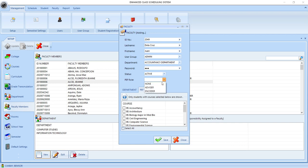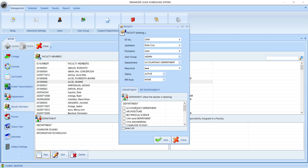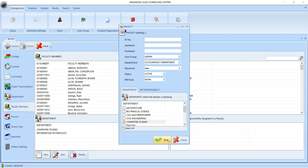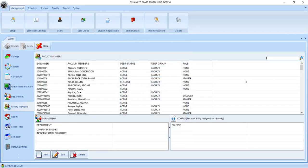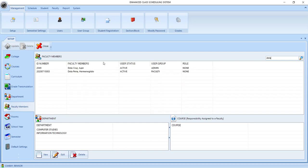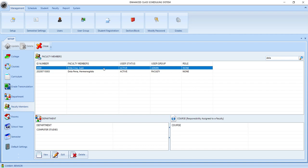PF role, we will set this to none. And then for the department tab, we will check the department where this faculty member will be teaching, and then click save. We can search the name of the faculty using the search bar at the top of the list, and we can now see the faculty member that we have added just a moment ago.